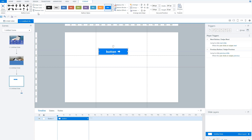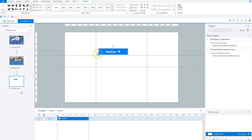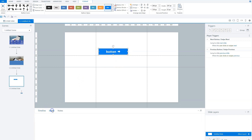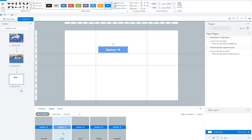The next step is to show the states of this button. When you select the button, you can go to the states tab and you'll see that a button has different states. There's a normal state, a hover state when a user hovers with a mouse over the button, a down state when a user clicks the button, a visited state that becomes visible when a user clicks the button, and a disabled state — used when a button is not clickable, for instance if a user has not yet answered a question on the slide.